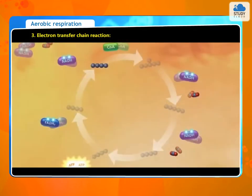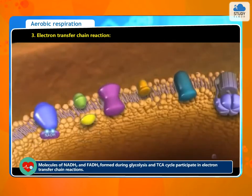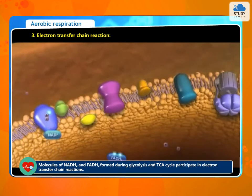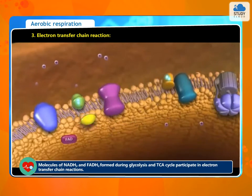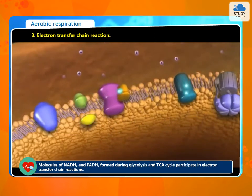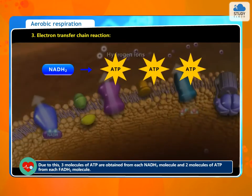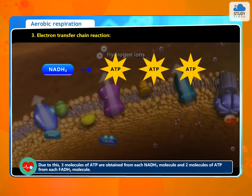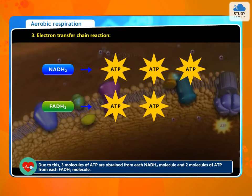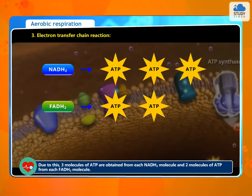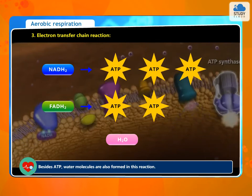Step 3: Electron transfer chain reaction. This process occurs in the mitochondria only. Molecules of NADH2 and FADH2 formed during glycolysis and the TCA cycle participate in electron transfer chain reactions. Due to this, three molecules of ATP are obtained from each NADH2 molecule and two molecules of ATP from each FADH2 molecule. Besides ATP, water molecules are also formed in this reaction.